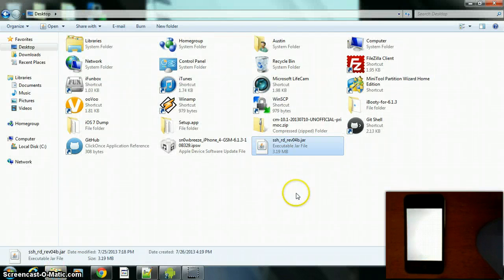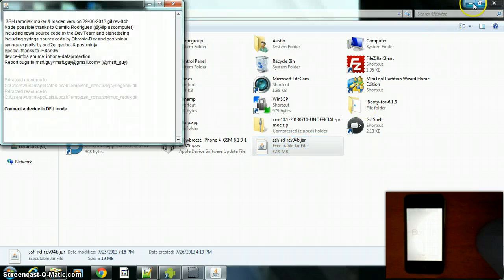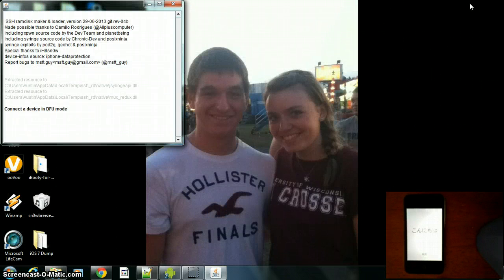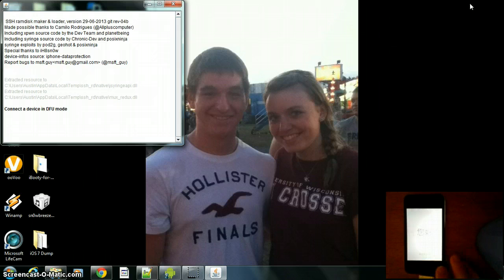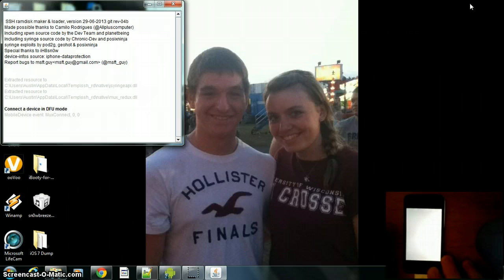After many hours of trying stuff, I figured out a way and made it work. I'm gonna post the links in the description for all the stuff you need. You're gonna need to run this Java file and connect your device — it's in DFU mode now.